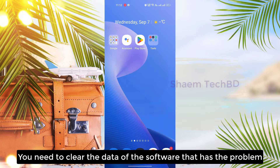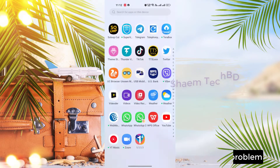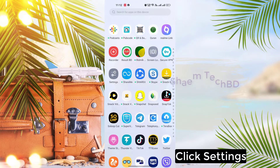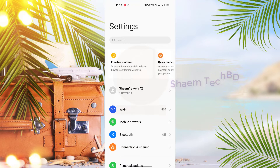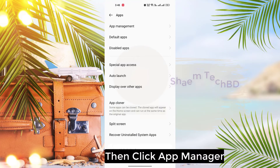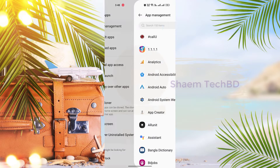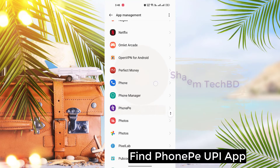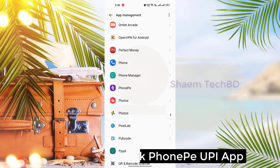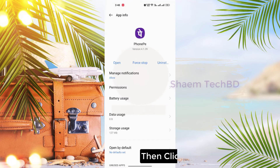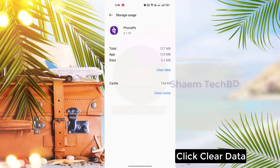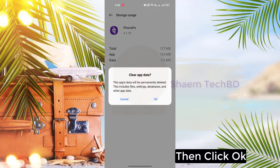You need to clear the data of the software that has the problem. Click Settings, click Apps, then click App Management. Find the PhonePay UPI app and click on it. Then click Storage Use, click Clear Data, then click OK.